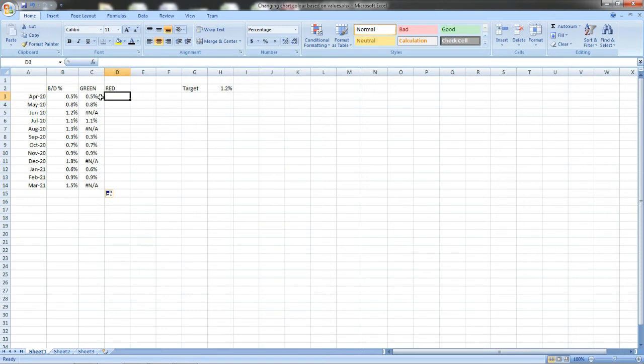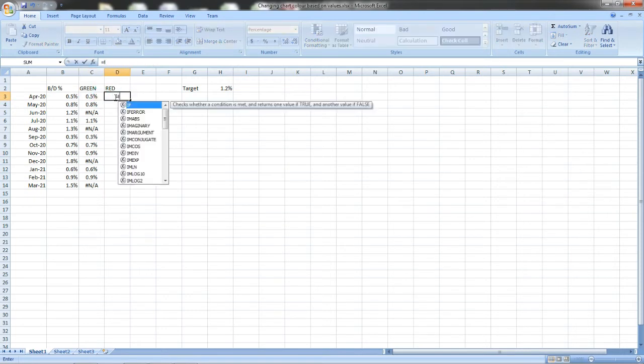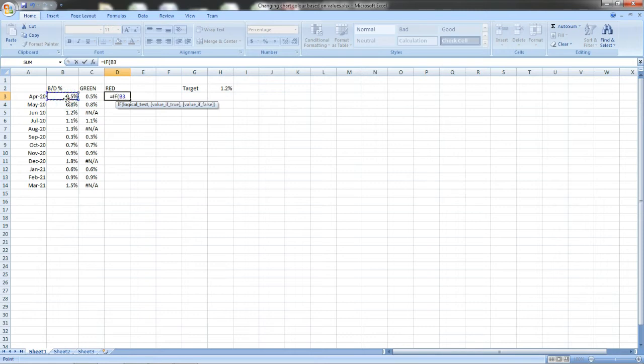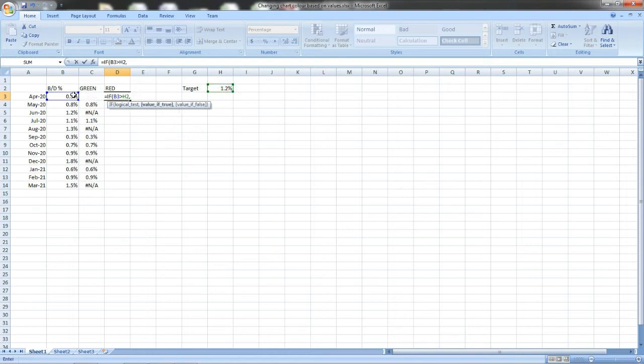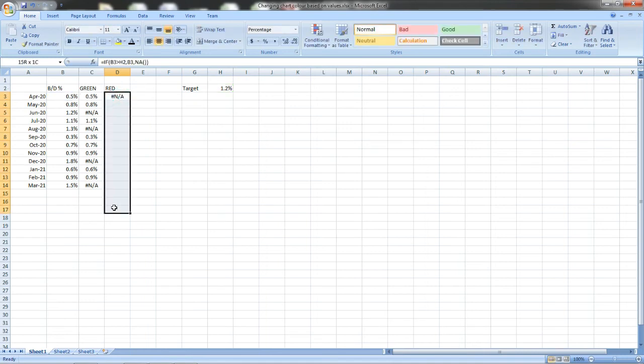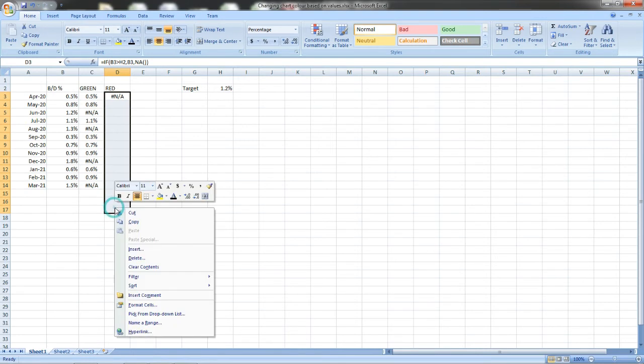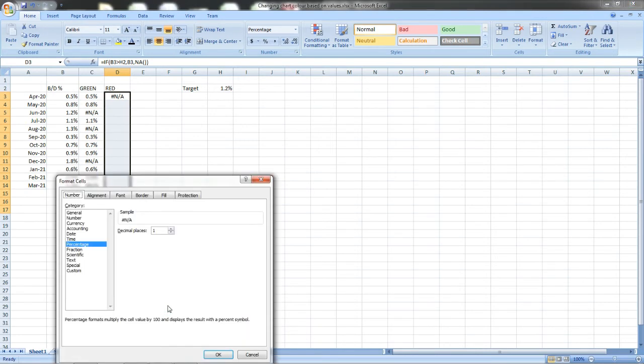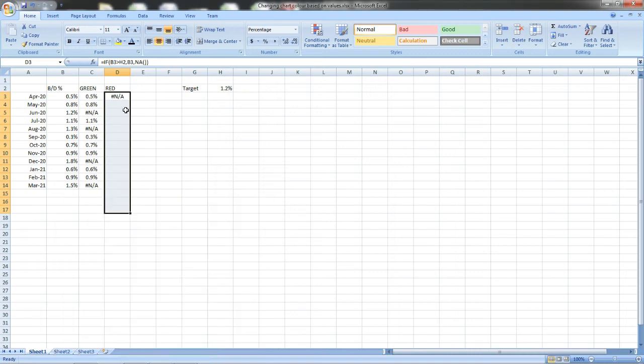So now I have classified for green and similarly I have to classify for red. If the value is greater than the target, print the value. If it is lesser than the target, show as NA. Before this we have to check these cells are also formatted for percentage. I am taking here and it is also formatted for percentage.